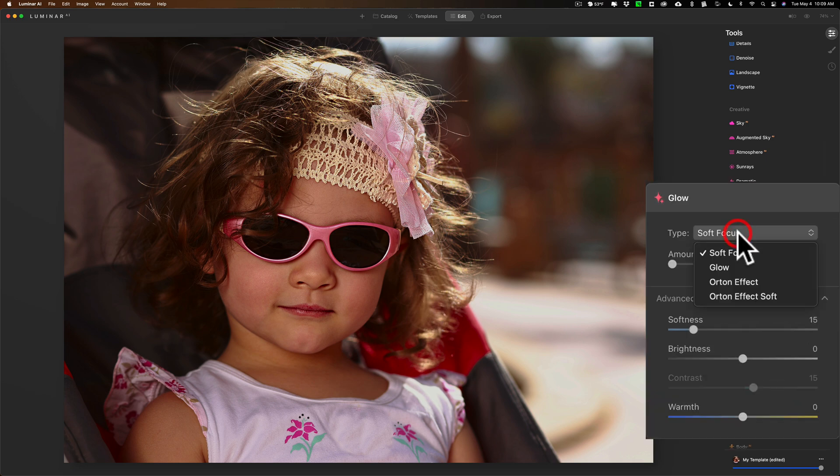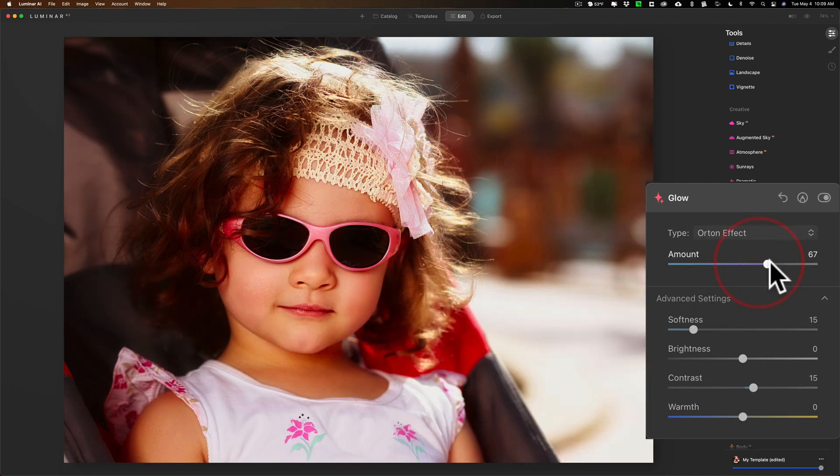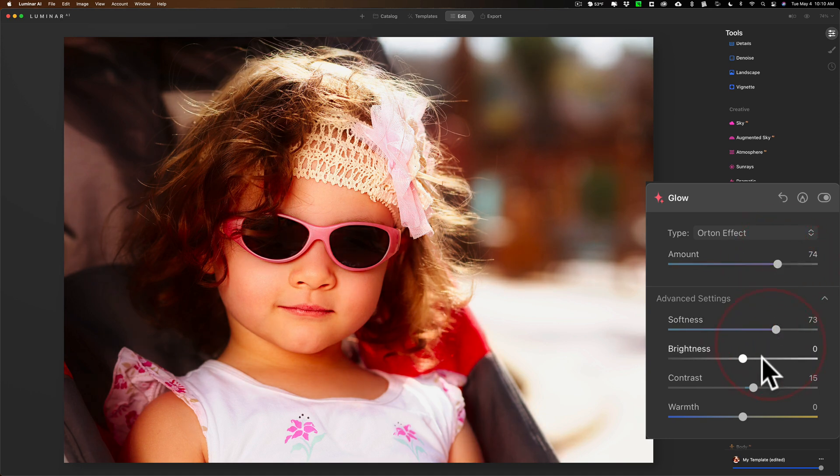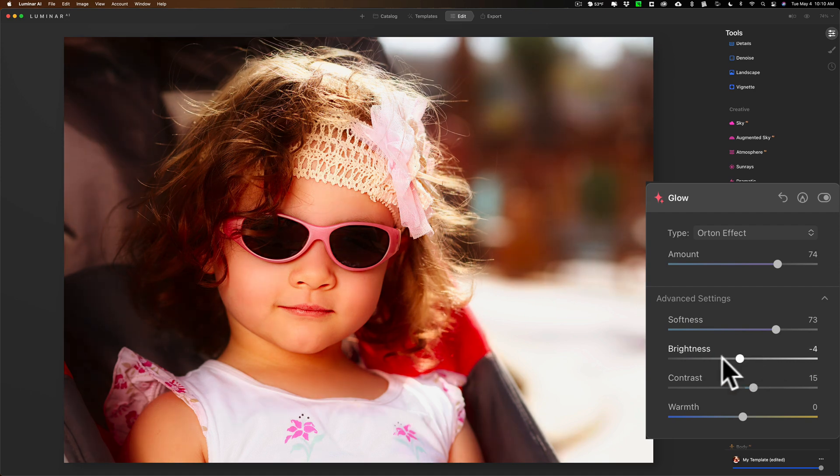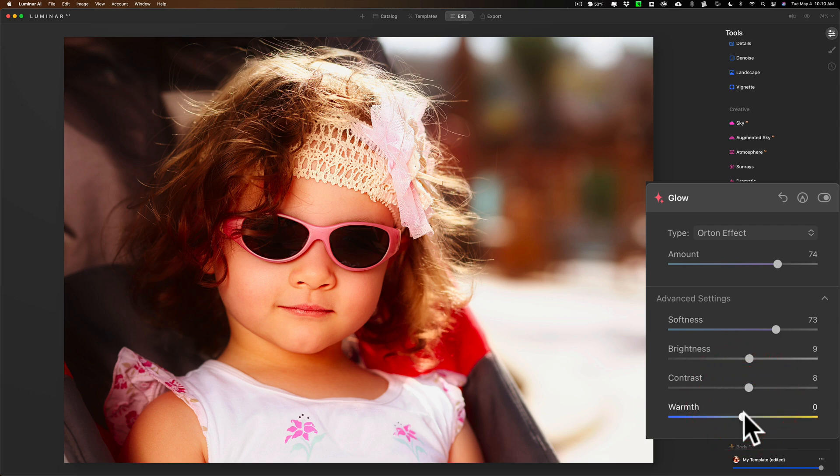So we're going to go to that glow filter, we're going to go to the drop down and we're going to add the Orton effect right here. We're going to bring the amount up and you can see how it kind of gives this glow blur to the image.